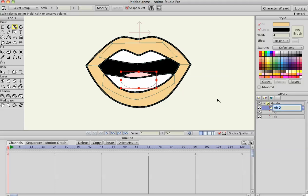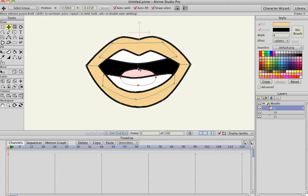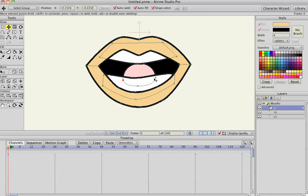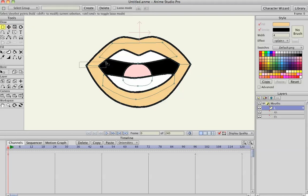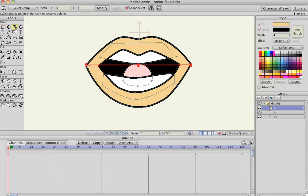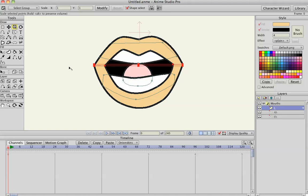I'm going to call this one 'L', and this time I'm going to move the tip of the tongue to the top of the teeth, and bring in — hitting G and selecting those points — bring the mouth in a little bit.